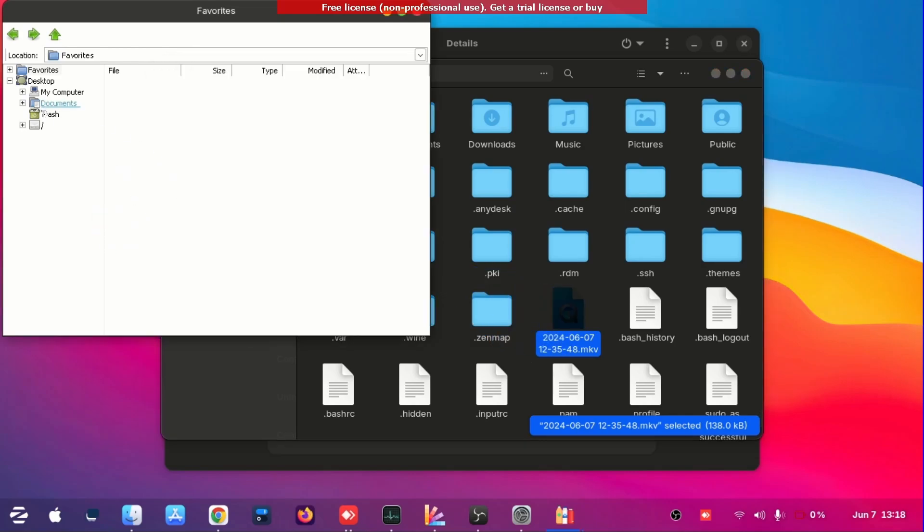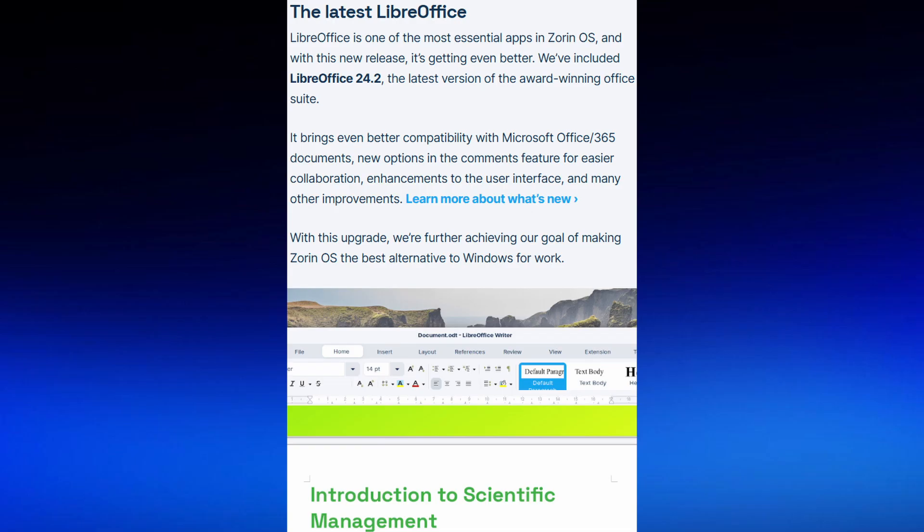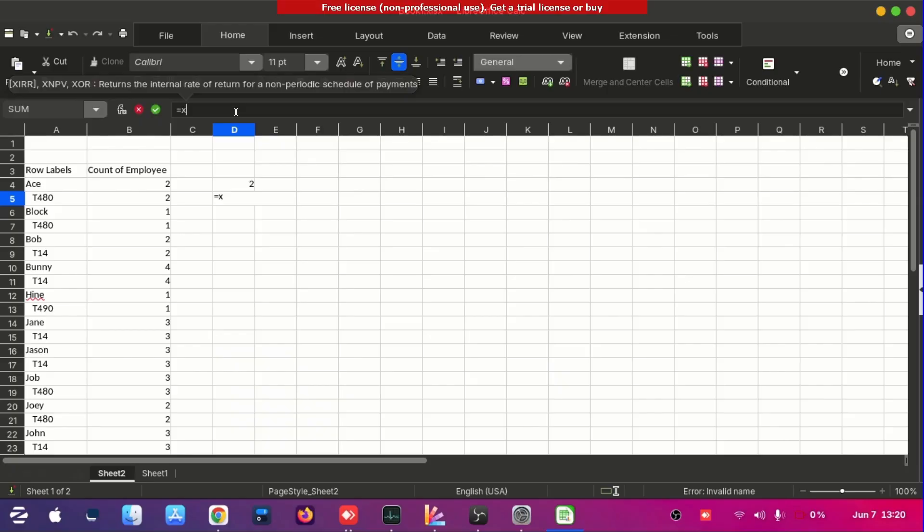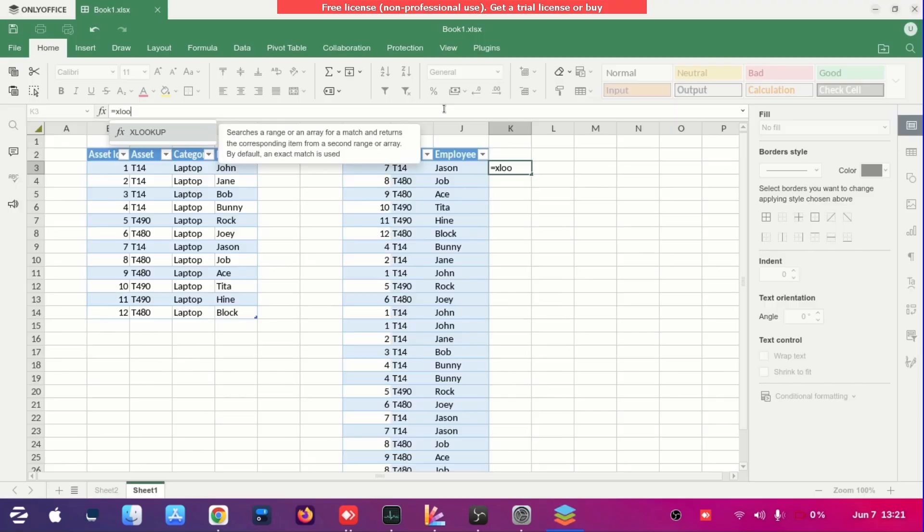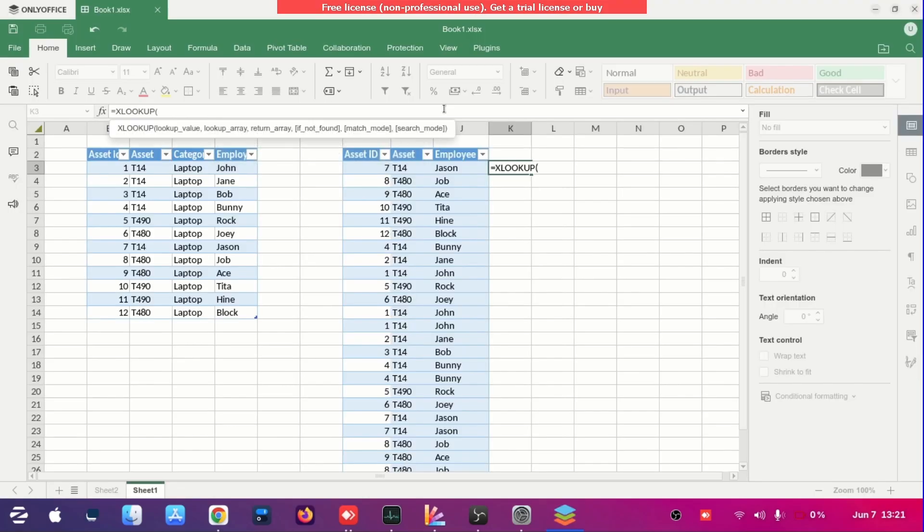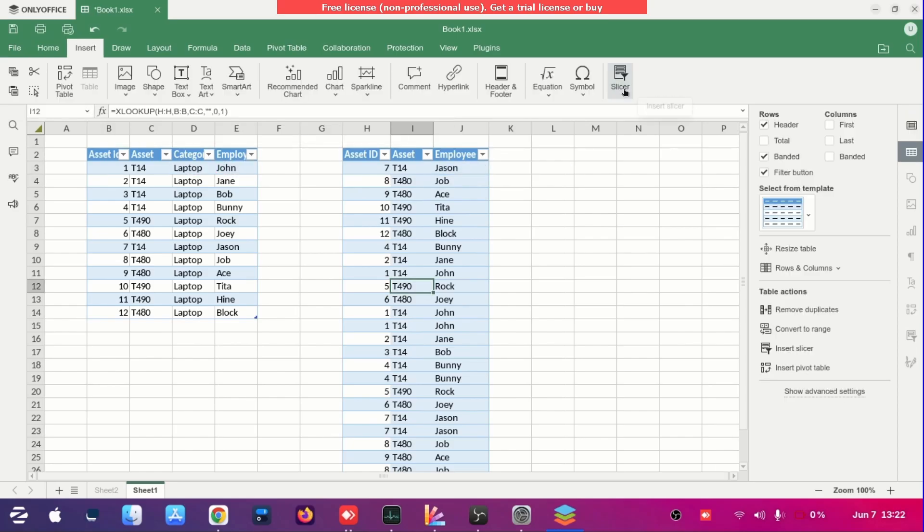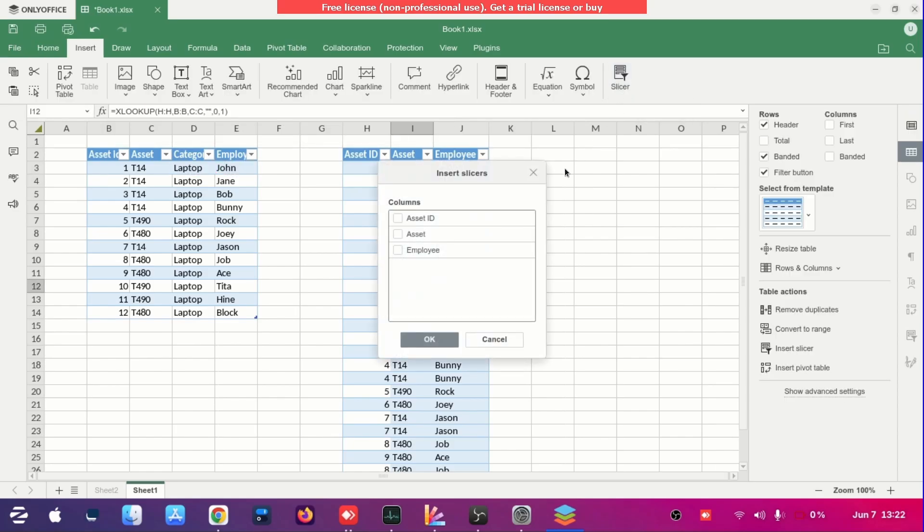So here is the LibreOffice. This is updated, I've tried it. It doesn't have any - any command that is similar to Windows. They can't use XLOOKUP, but in OnlyOffice works. So yeah they still need a lot of improvement.